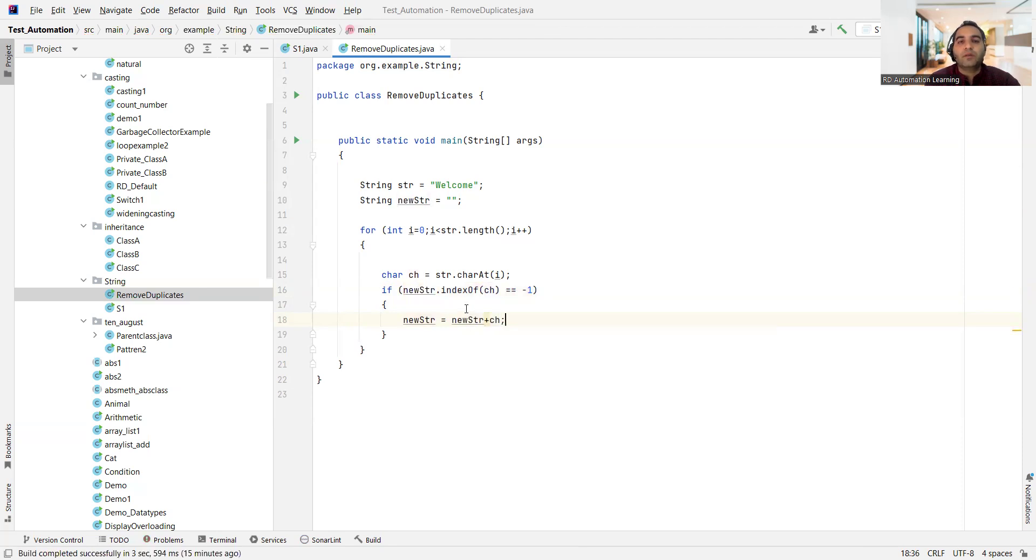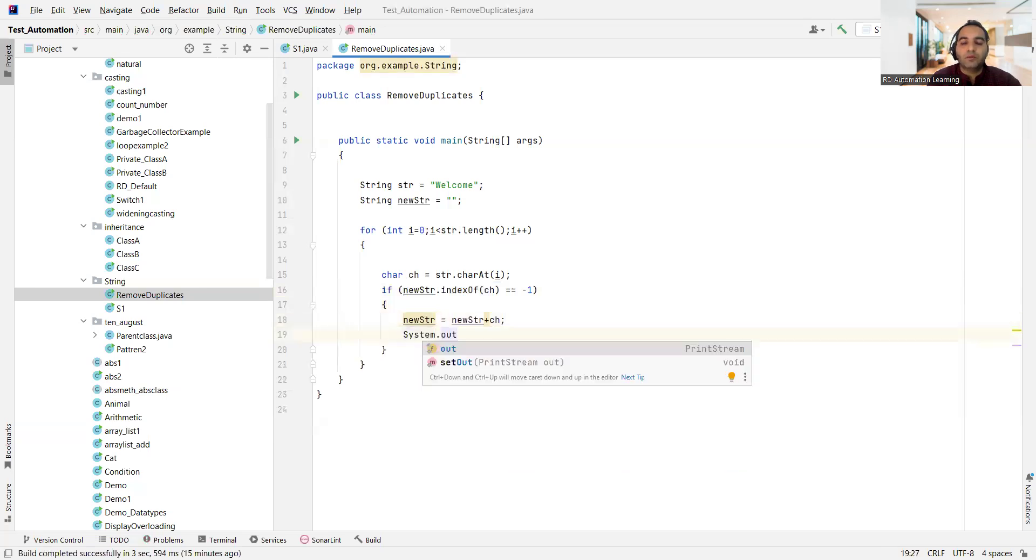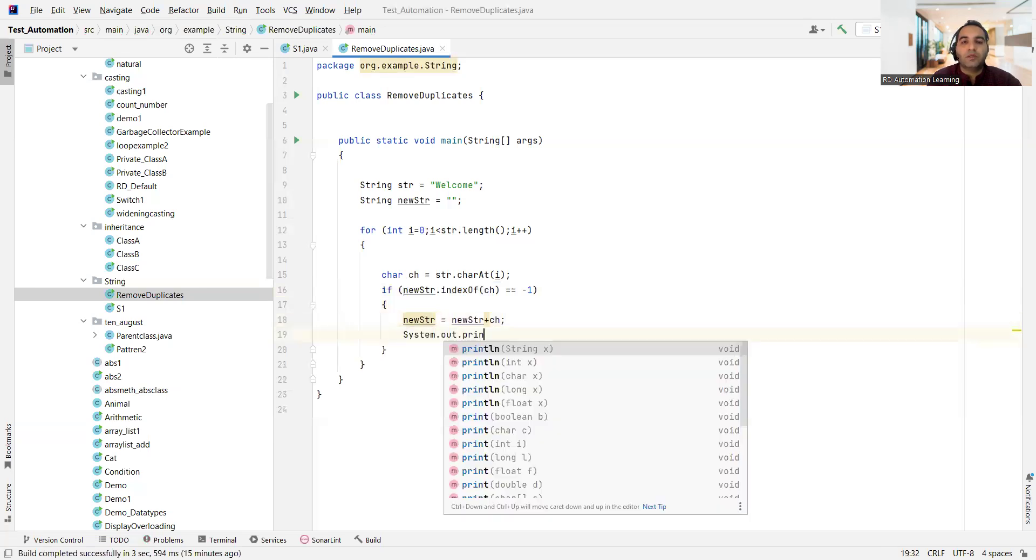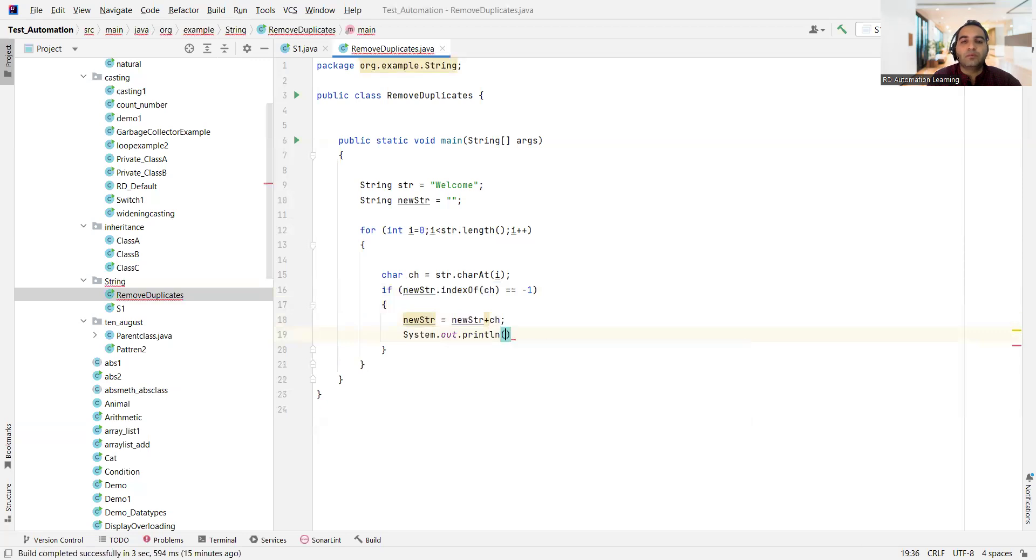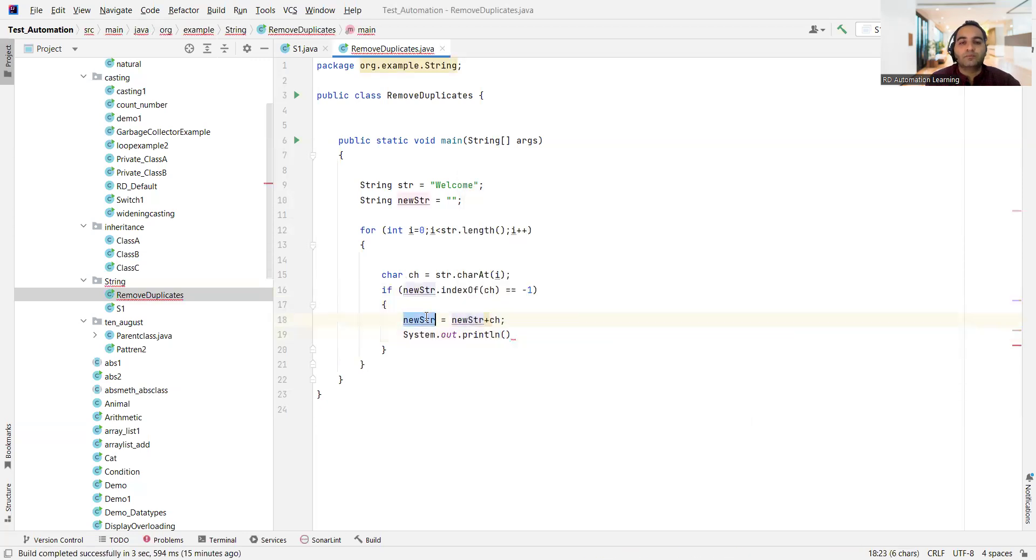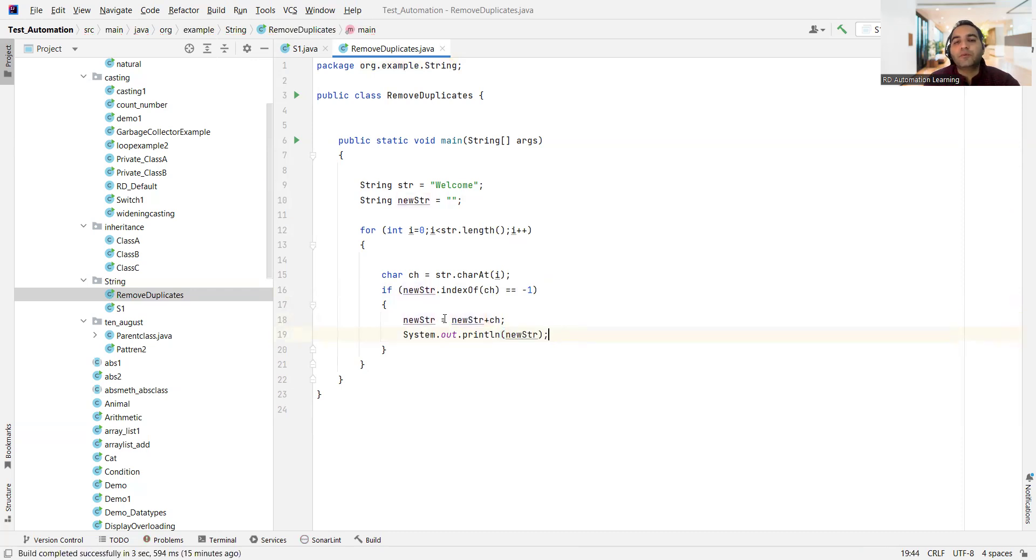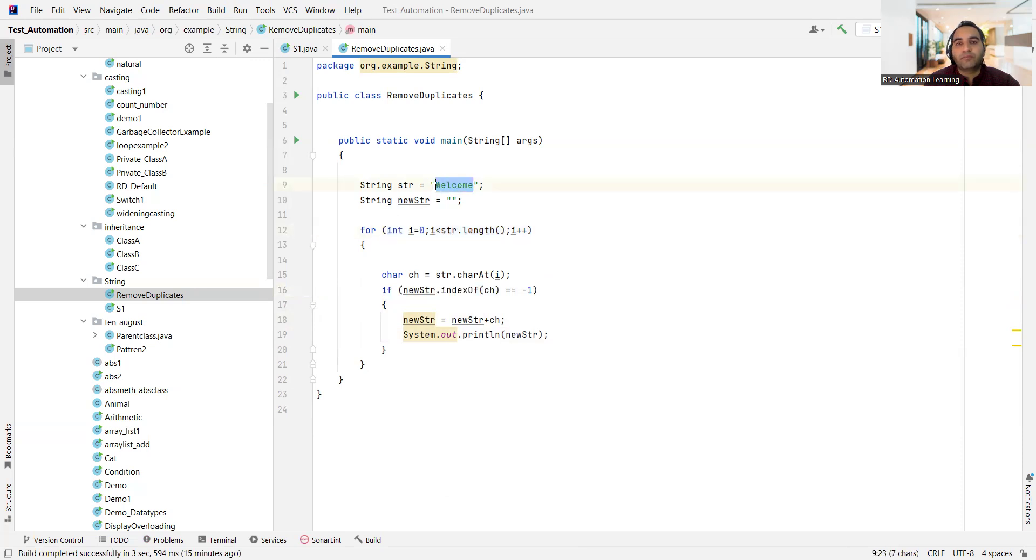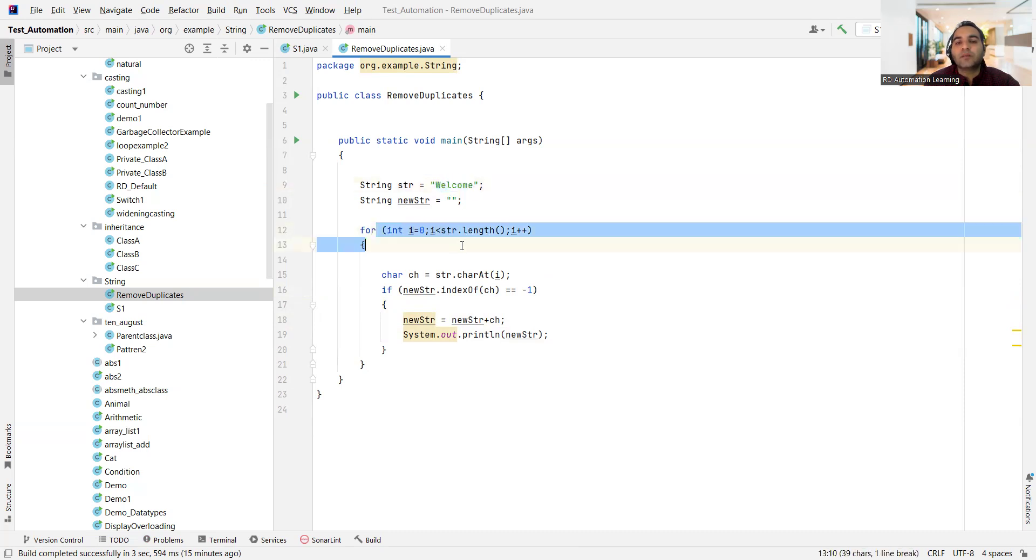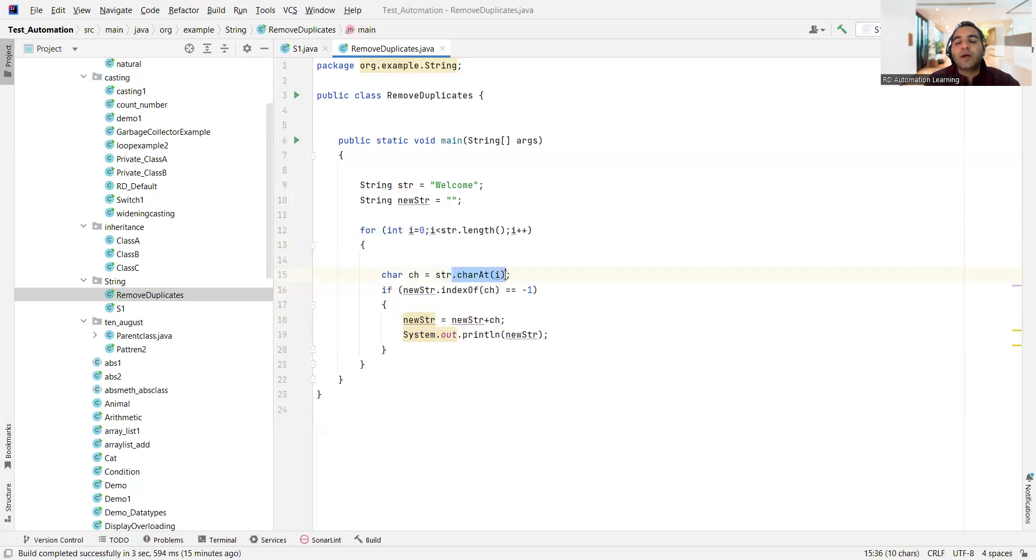All right, and then what I would do is I'll just bring this thing: system dot out dot println new str. So please understand this, we are going for a brute force technique here. What we have done is I want to iterate this loop for the length of the string. It starts from zero, so whatever the length is there, till that it will run this loop.